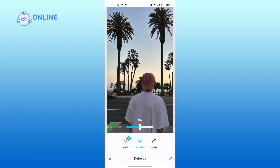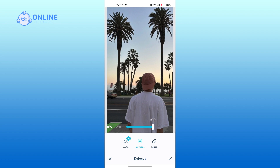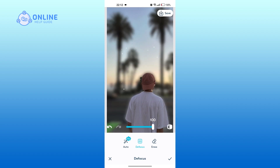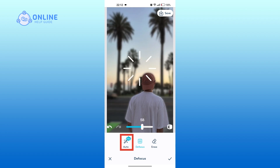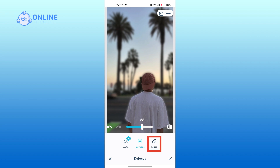Now you can tap on 'Defocus' and scroll the scroller to get the desired blur effect. You can tap on 'Auto' to automatically blur the background, or tap on 'Eraser' to remove the blur effect from a certain part of the picture.